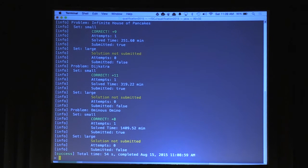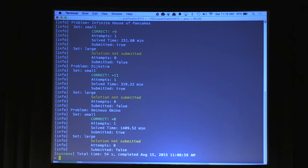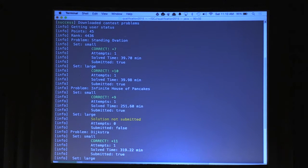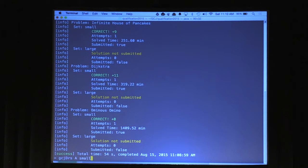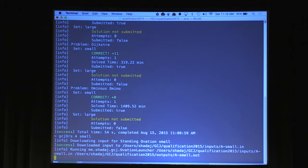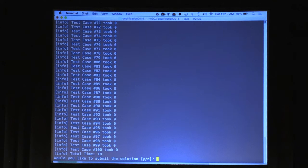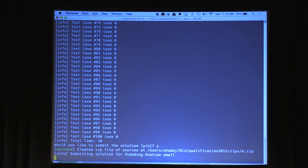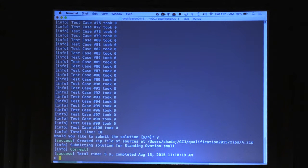Now let's try something a little different and actually submit a solution. The contest is in practice mode, so they let you submit test solutions. I'm going to submit problem A — Standing Ovation — with a small dataset. It's downloading the input and running my program. I confirm I want to submit the solution. It submits the solution and I got it correct. That's the flow you go through when using this Google Code Jam plugin.